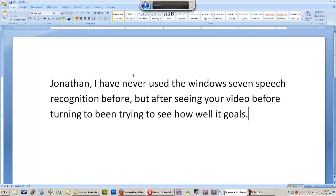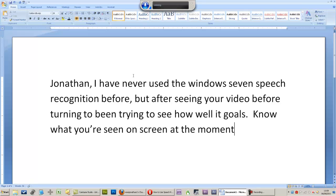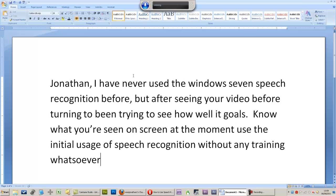Now what you're seeing on screen at the moment is the initial usage of speech recognition without any training whatsoever.